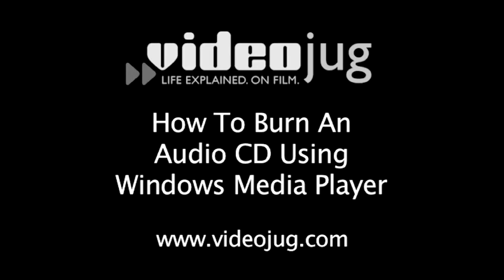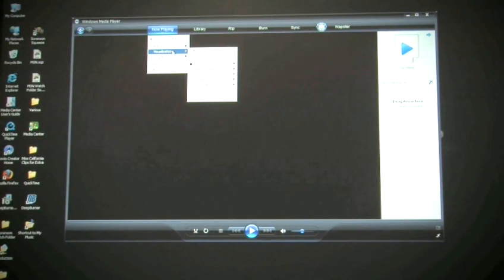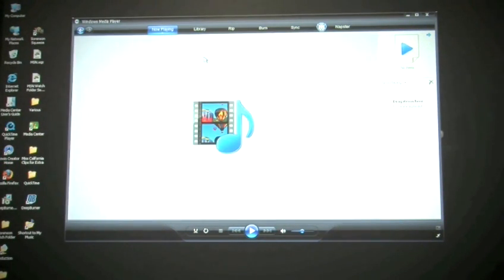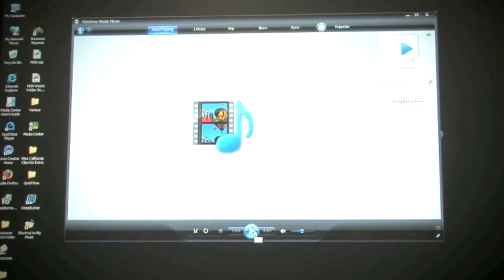How to burn an audio CD using Windows Media Player. Windows Media Player comes installed on most PCs, so if you're looking for a fast and easy way to burn a CD with all your favorite songs on it, look no further than your desktop.